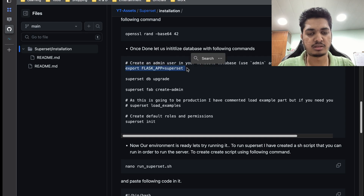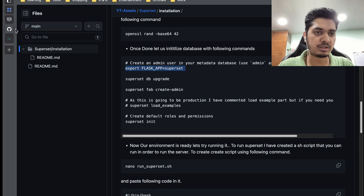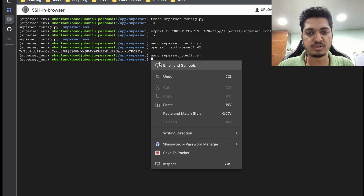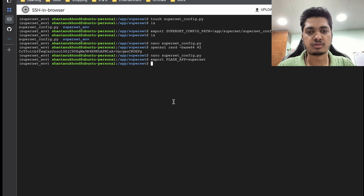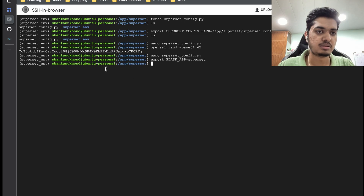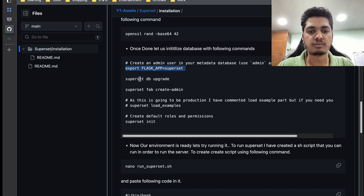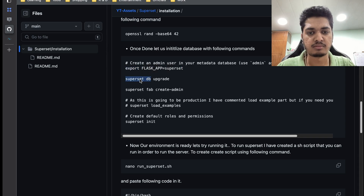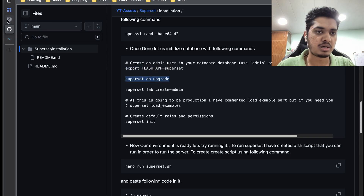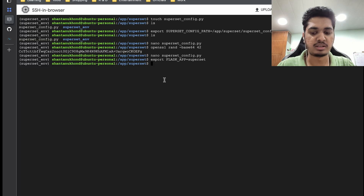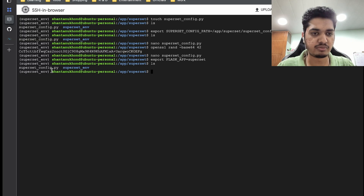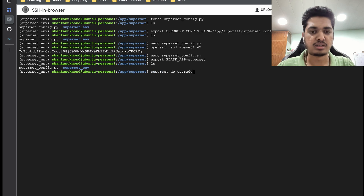Now we can export the FLASK_APP environment variable, telling it that our Flask app is Superset. Then we can run 'superset db upgrade' — it is going to create your database and do all the necessary things. Currently we just have one directory and one Python file; once I run this you're going to see it has created a database.